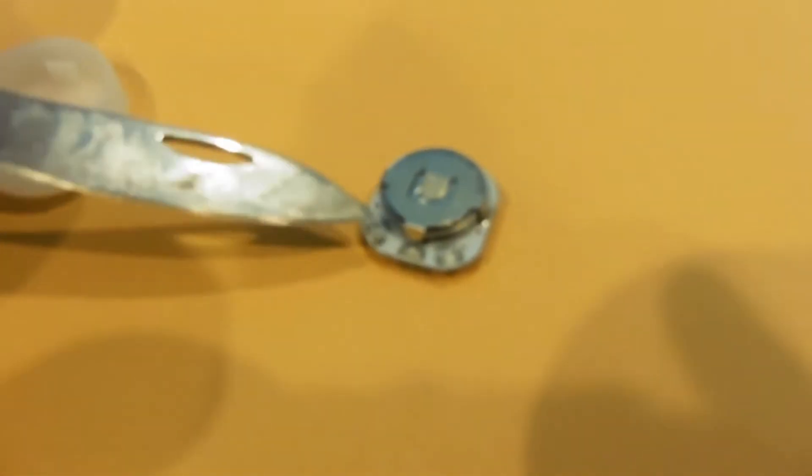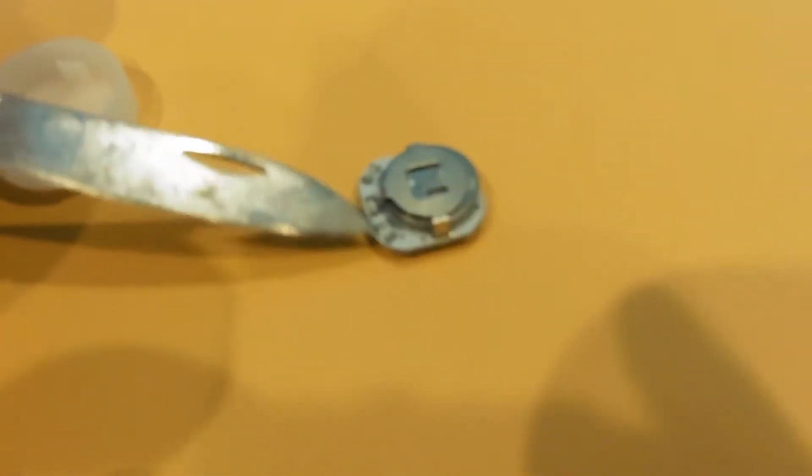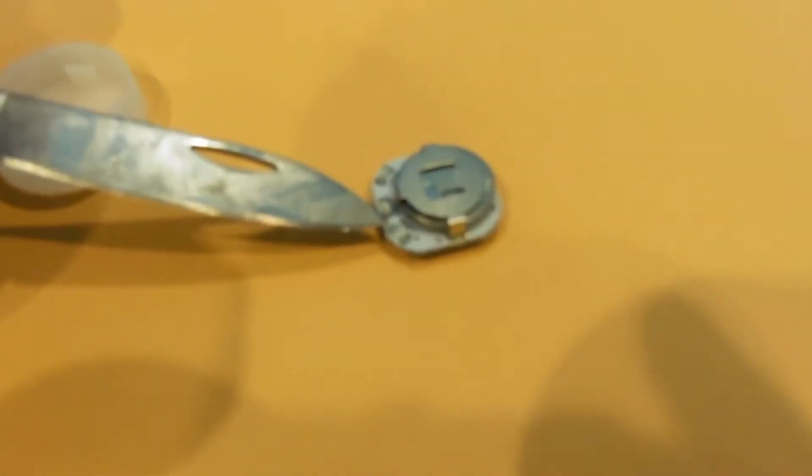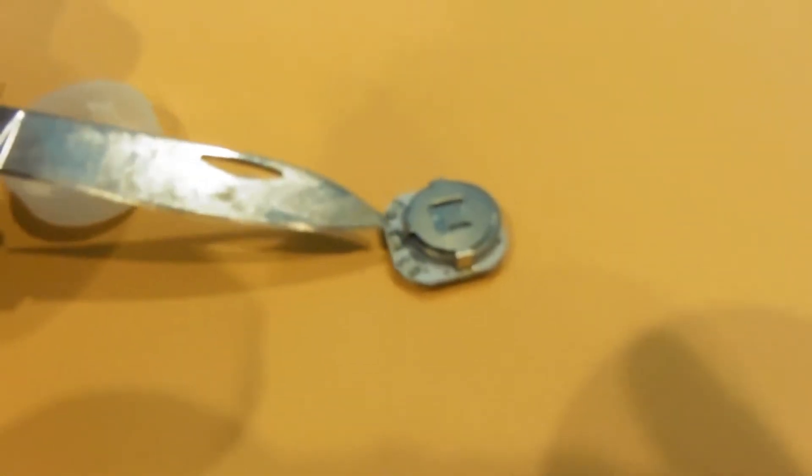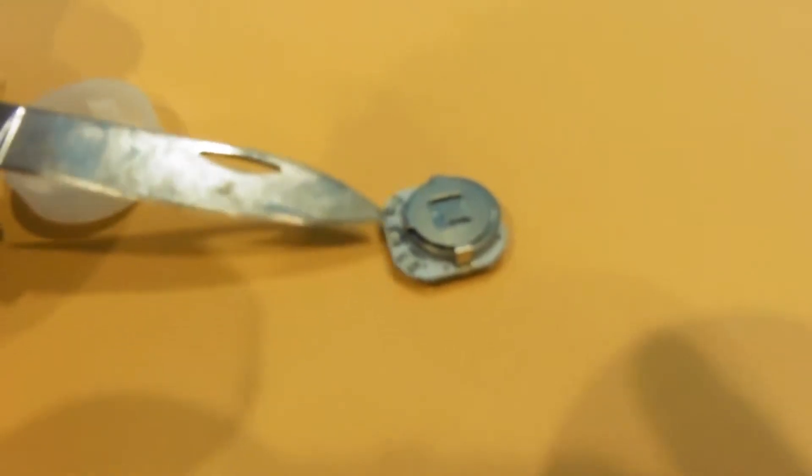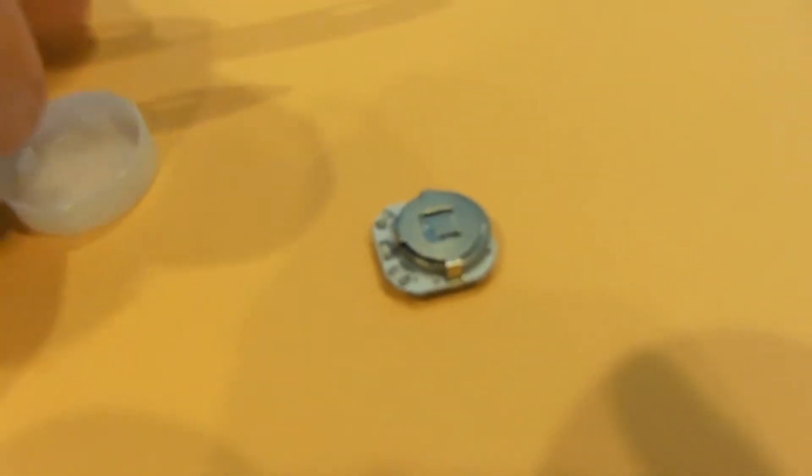Each one of these three little LEDs, they're micro LEDs, flash red, green, and blue. Each one is a little different. Now if you needed to change the battery, very carefully you take your knife.